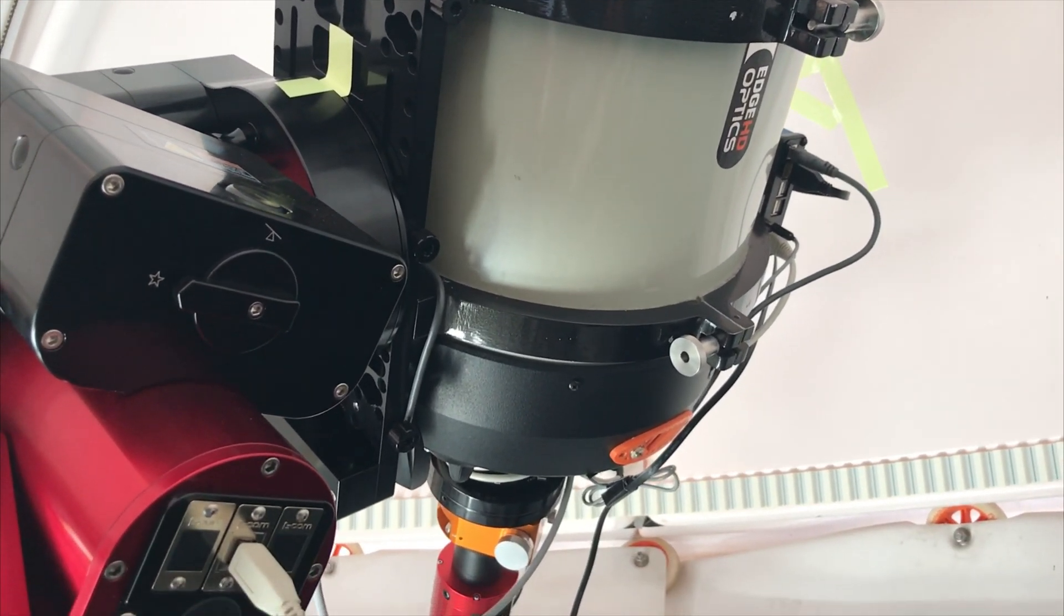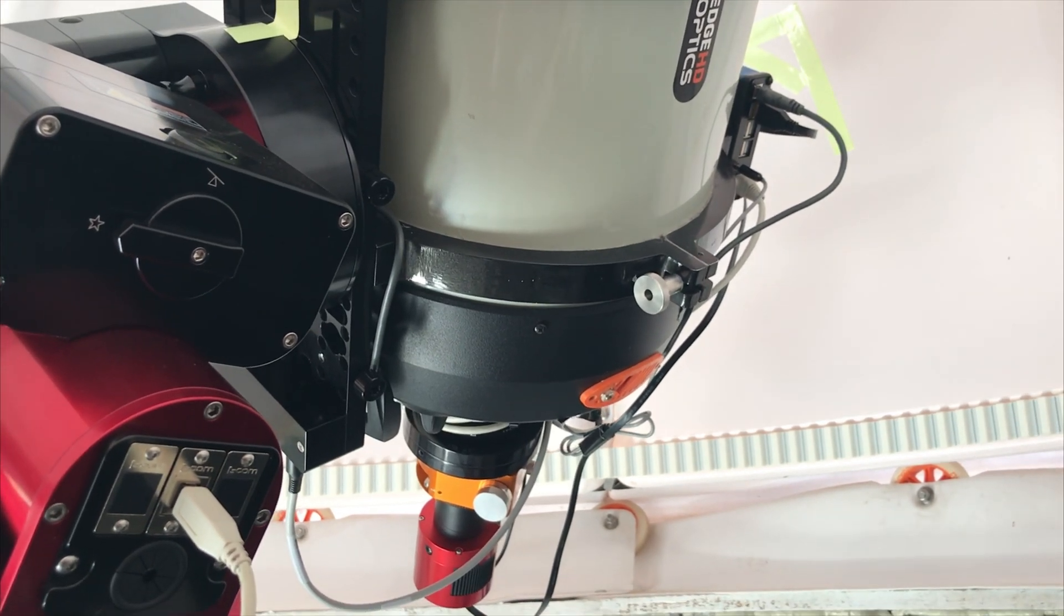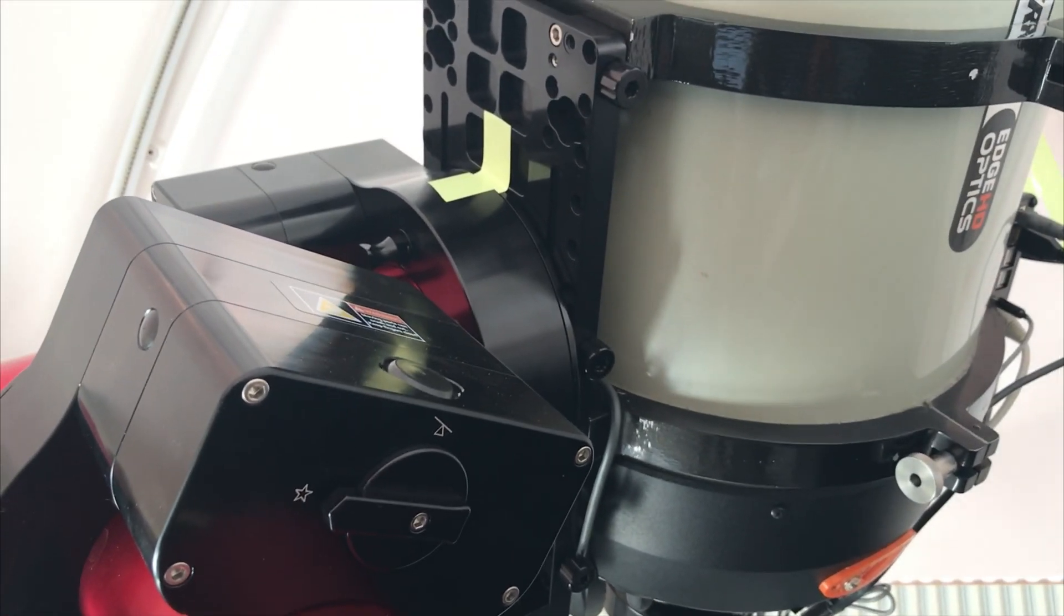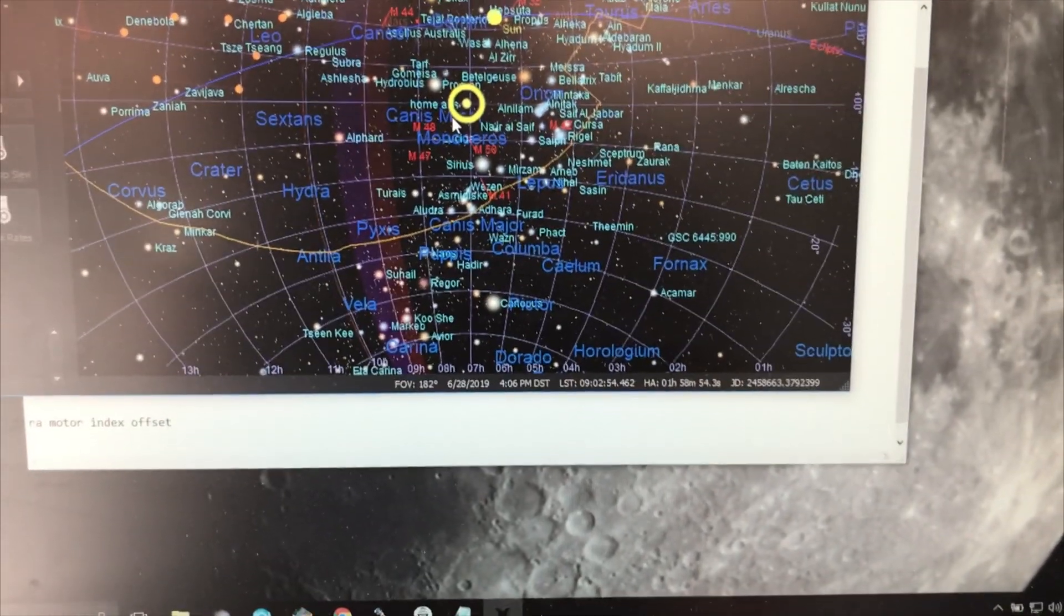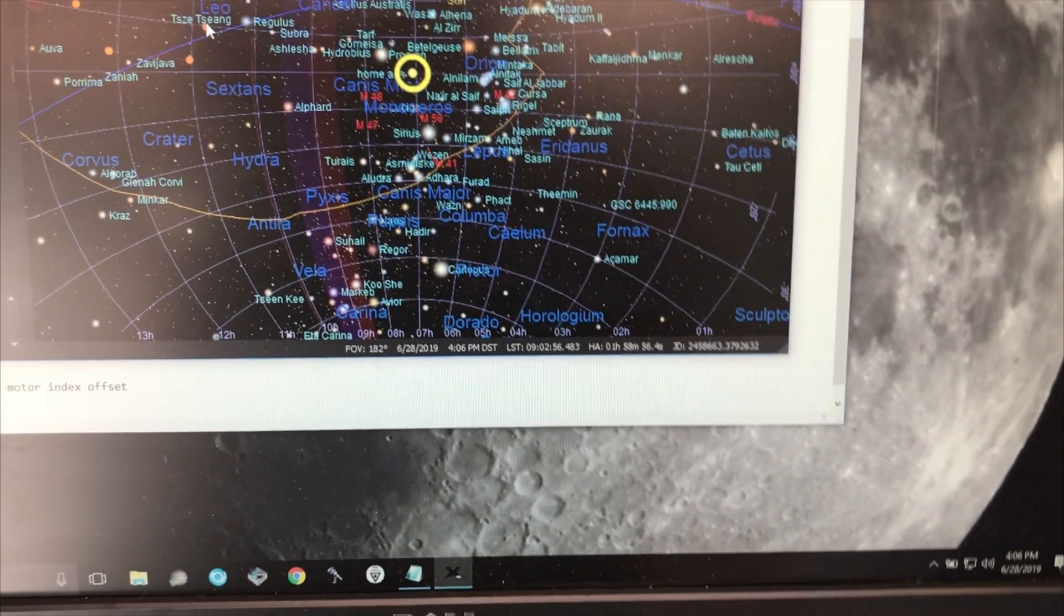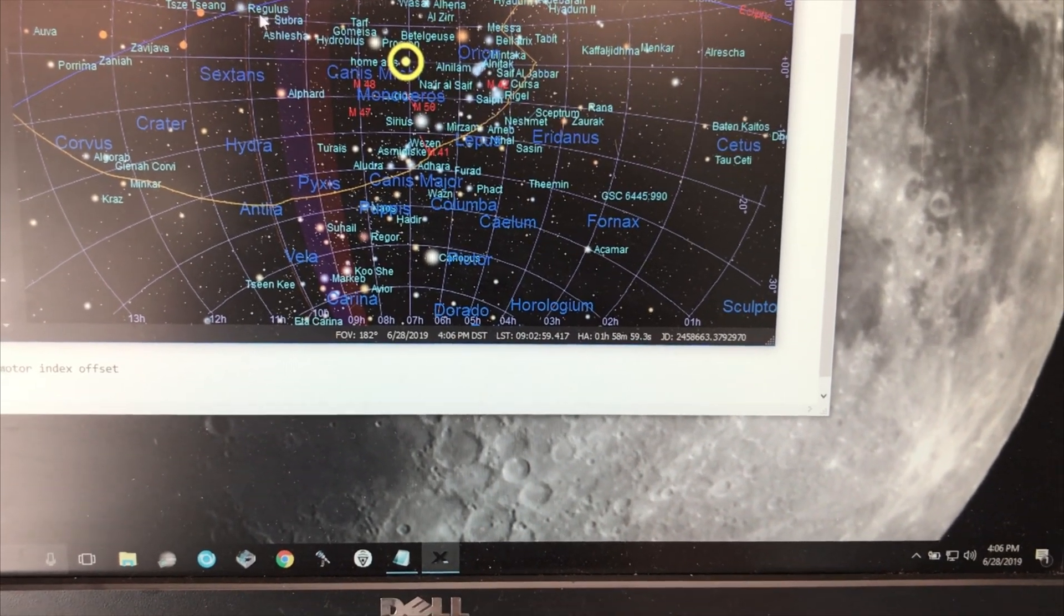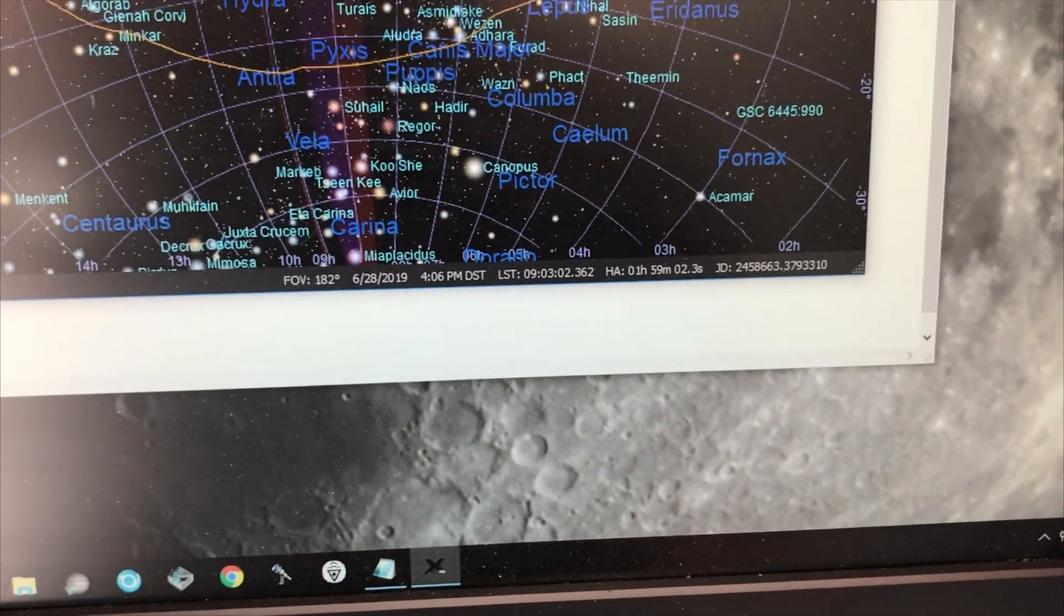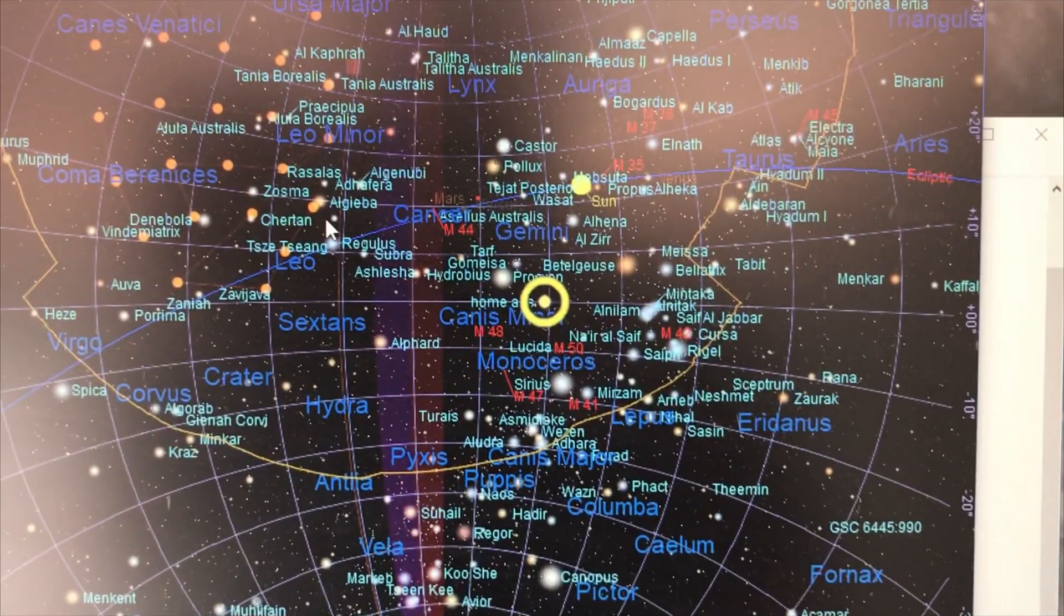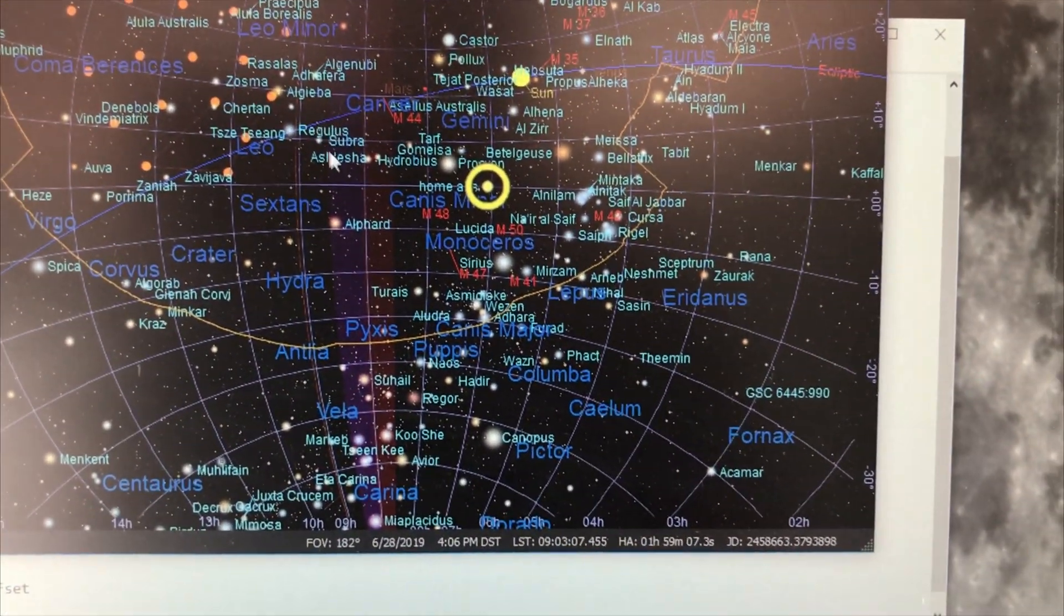All right, so I've connected to my mount and I've told it to go to home position. It finds home position okay. You can tell it's moving to where it needs to go. There's home.